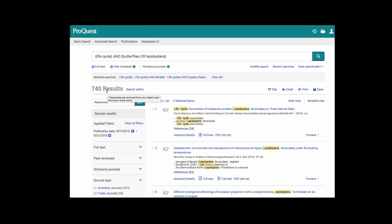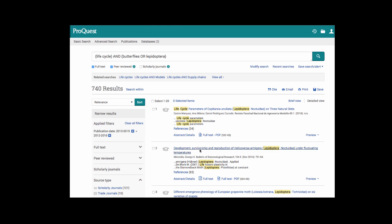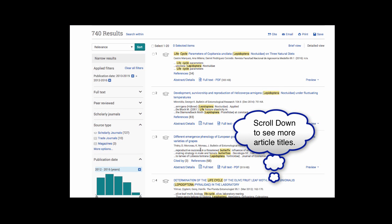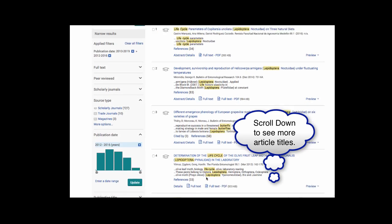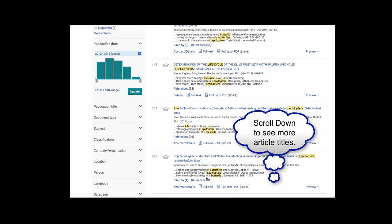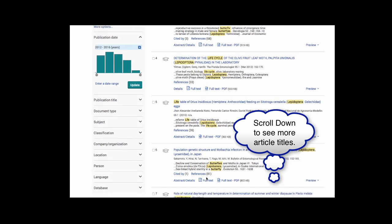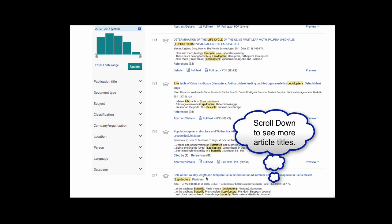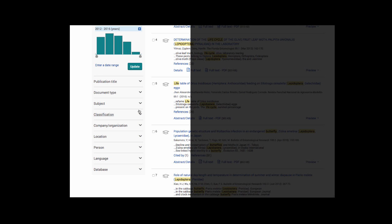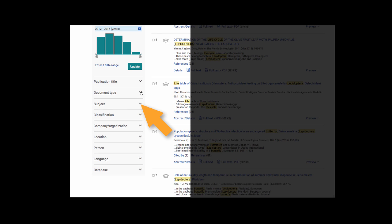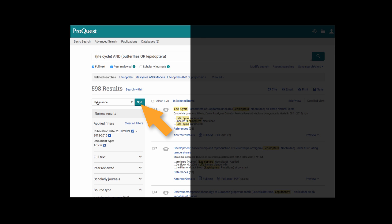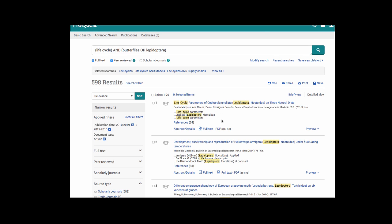At this point in my search, I would probably begin to look at the article titles to see if they matched up with my research needs. If I felt that I still had too many articles to choose from, I could look on the left-hand side and select other ways to narrow my search. One way would be by document type. I only want articles. I'm not interested in commentaries or reviews, so I'm going to click on the article link. That will save you a little bit of time so you don't have to worry about searching through things like book reviews.